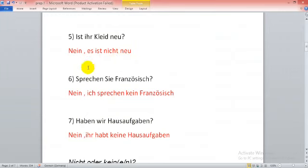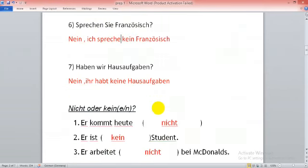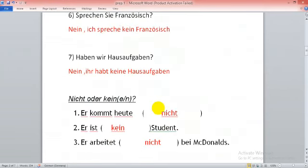Sprechen Sie Französisch? Nein, ich spreche kein Französisch. I am not speaking French.